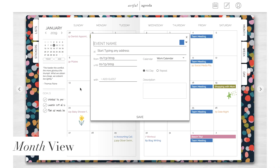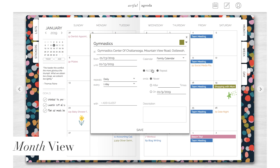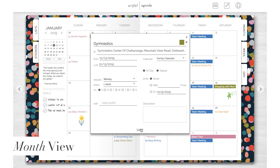If you have a repeating event, you can create that too. For example, my daughter has gymnastics every week. I'm going to put it on my family calendar, add a location, click repeat, then save.